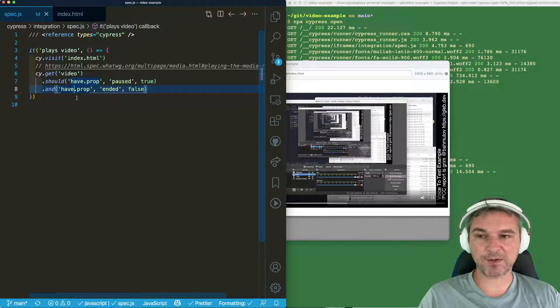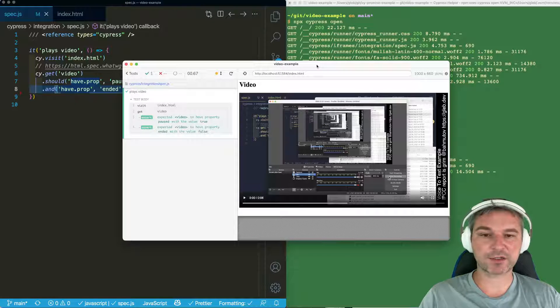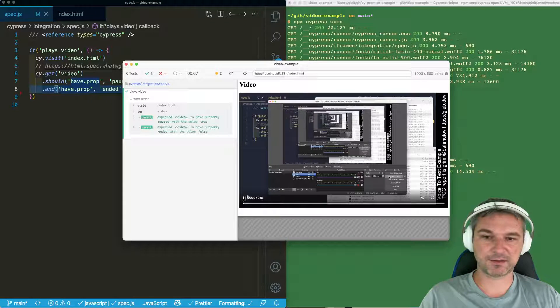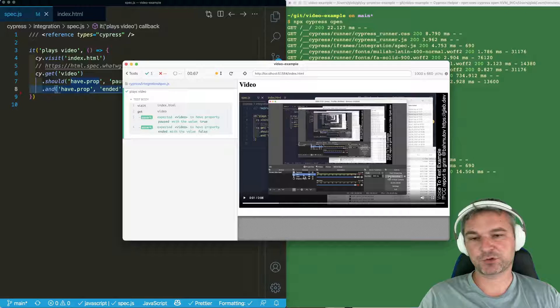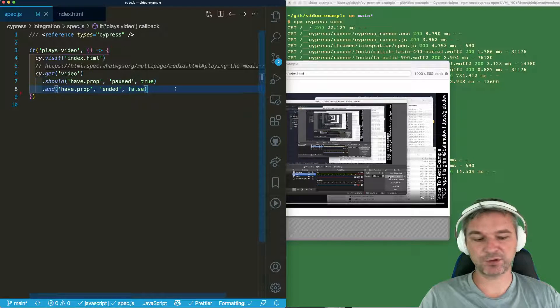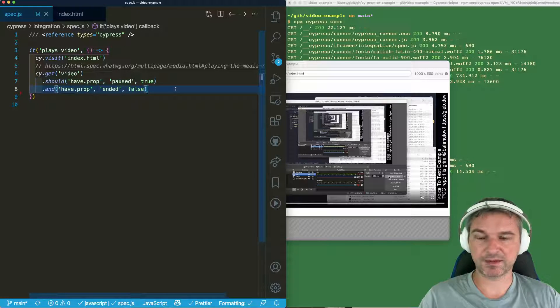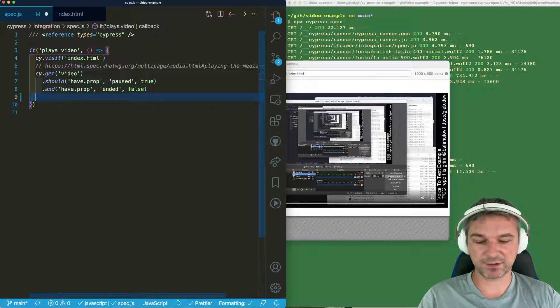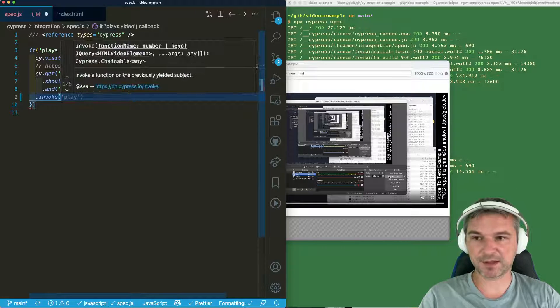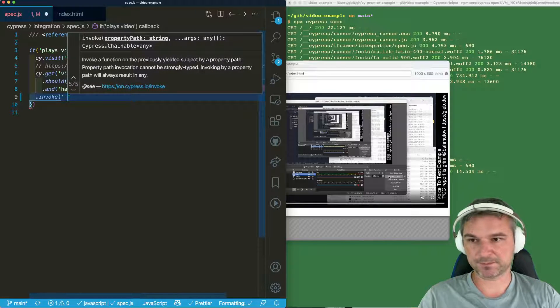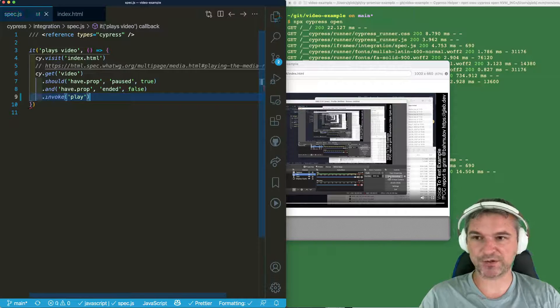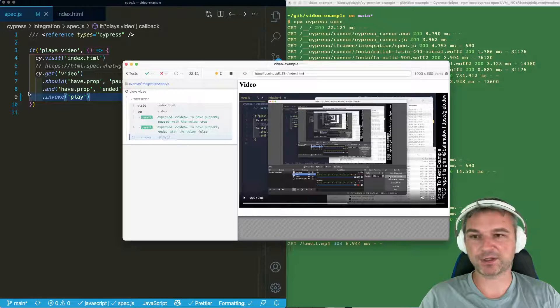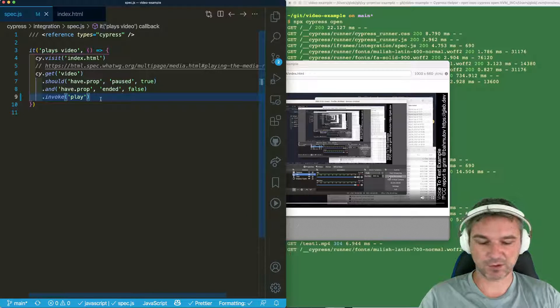Now the common thing is how do I actually play the video? I cannot click on the controls. So what I have to do is trigger play. And it's not an event. It's actually a method call. I cannot use invoke because this is not a standard HTML element or jQuery method. So invoke will not work by default.